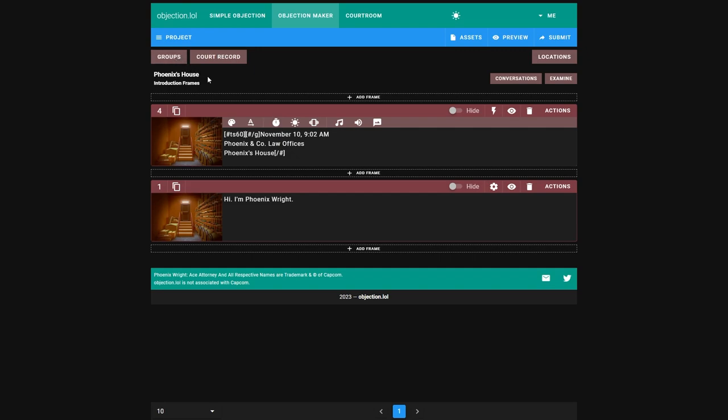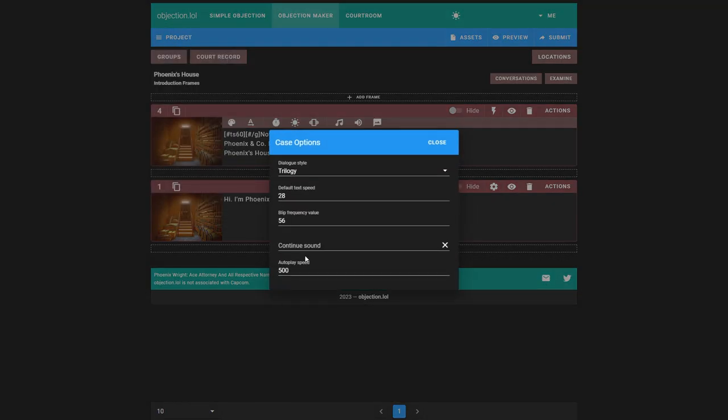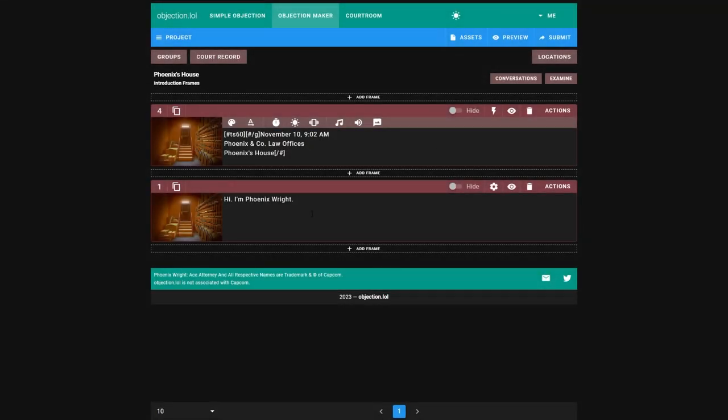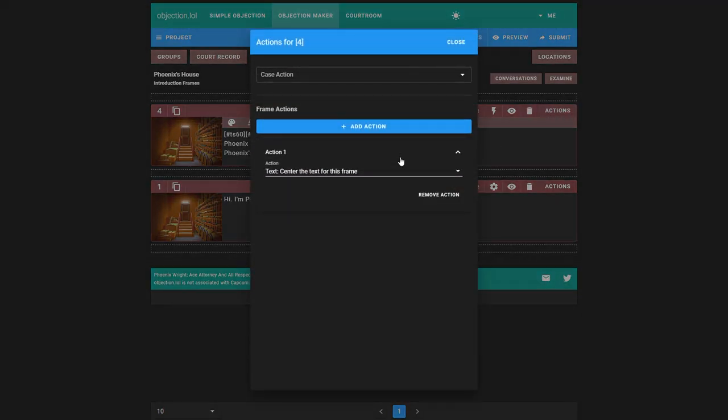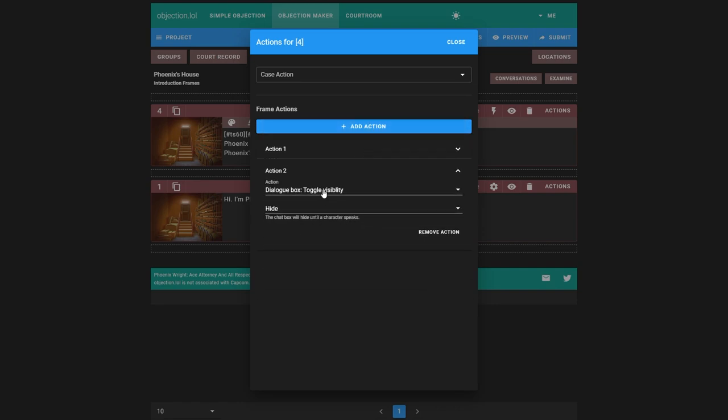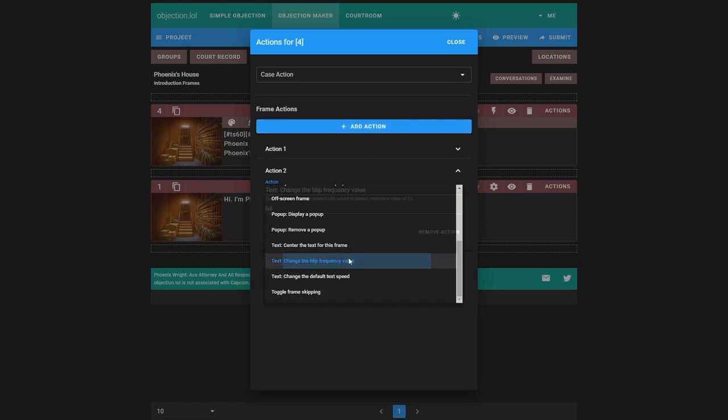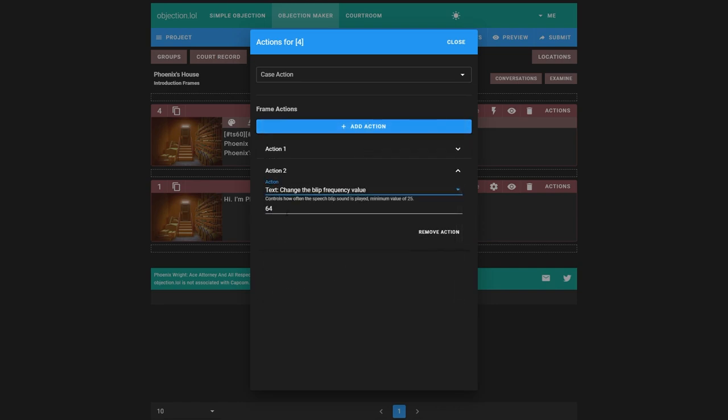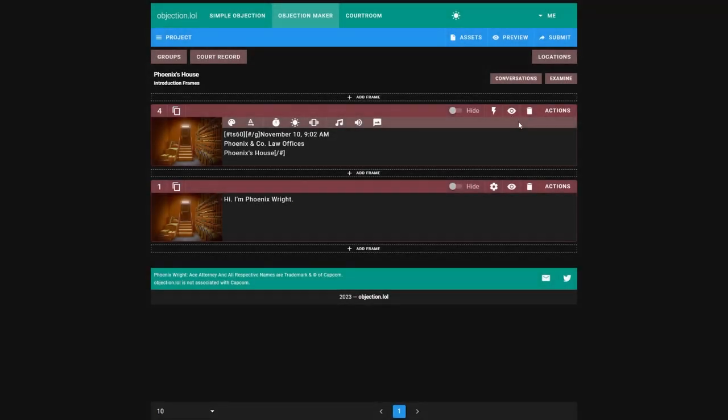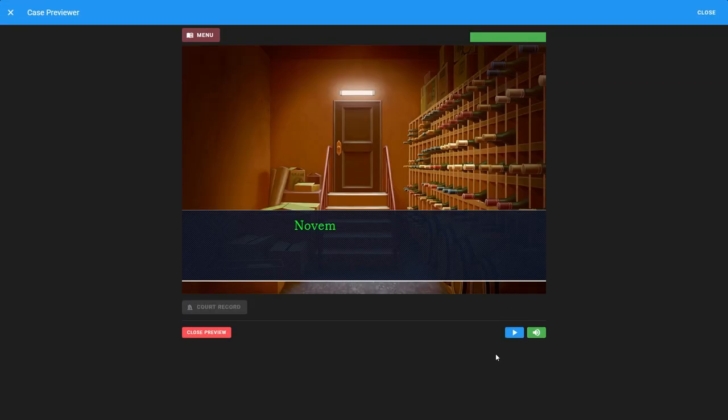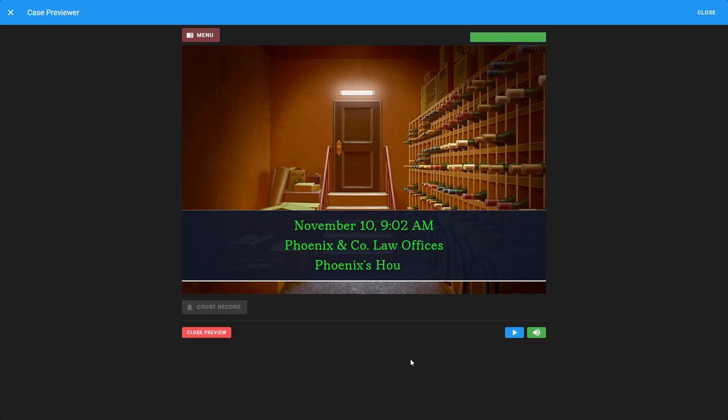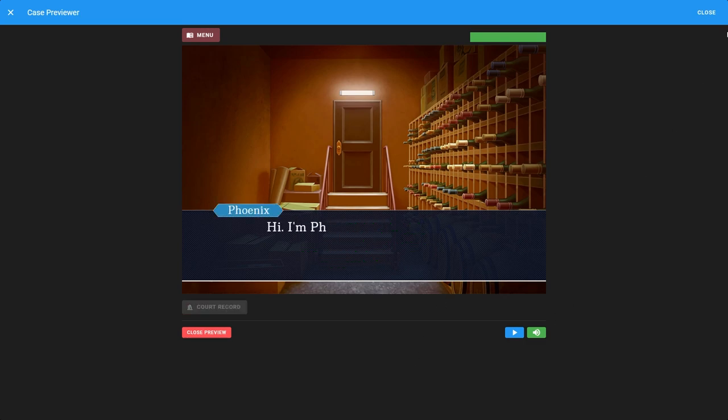However, we still need to fix blip, which is our blip frequency. That's what it's called. Project options. You can see the default value, we don't want to change that because it's fine for now. Just know that the default is 56. If we change it, it'll change it for the whole game. So we can actually add another frame action and change the blip frequency value. I found 95 works well, but you can try another value if you want. And that actually works quite well.